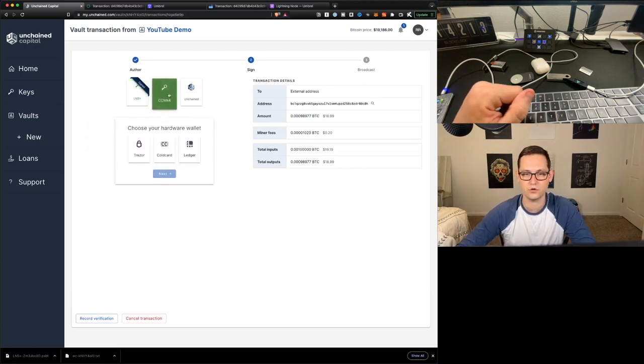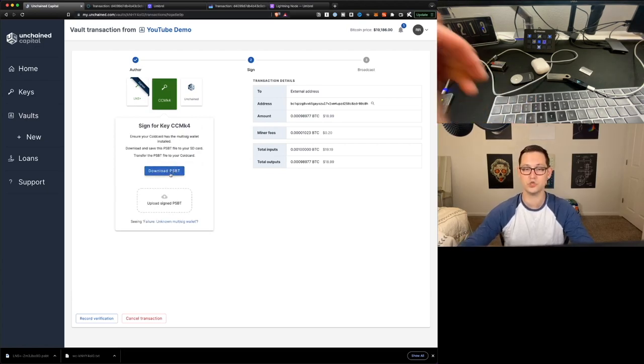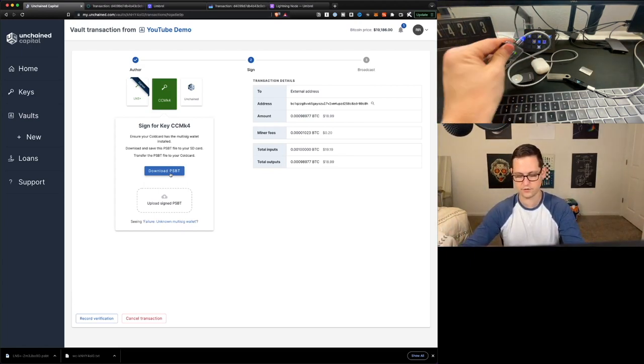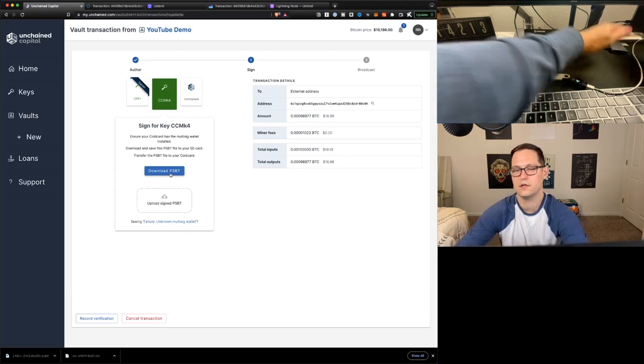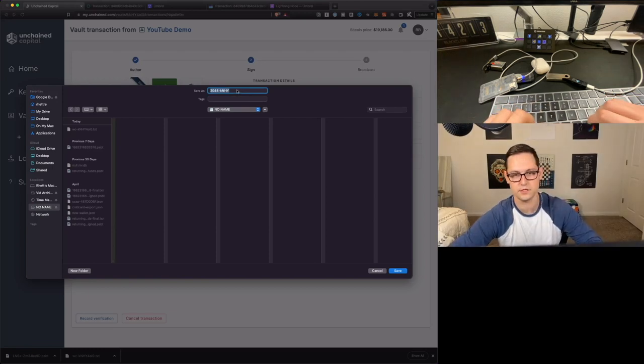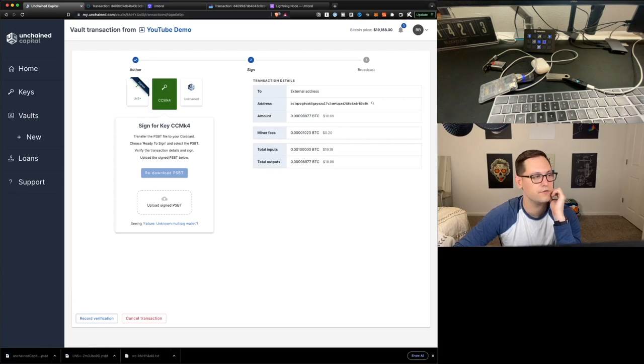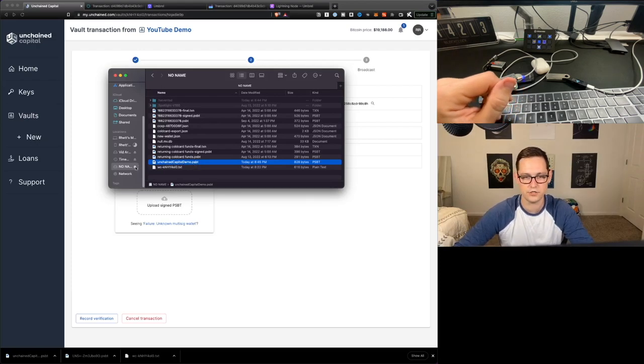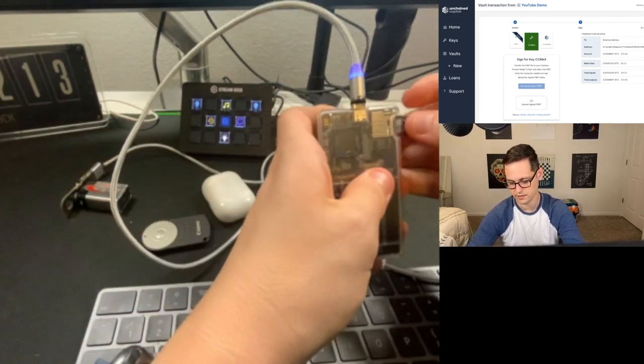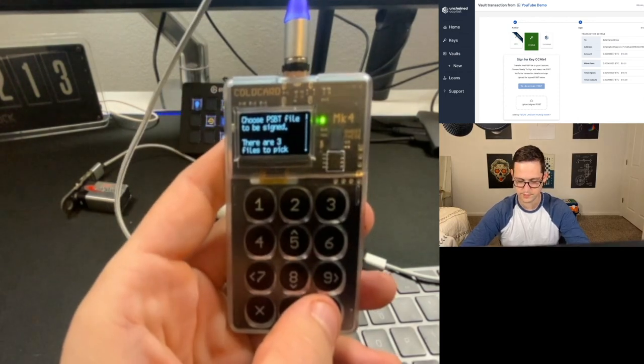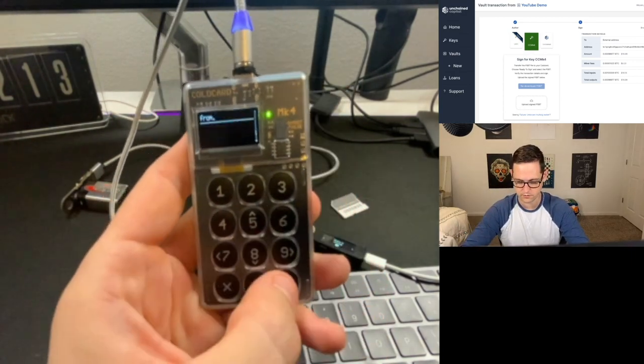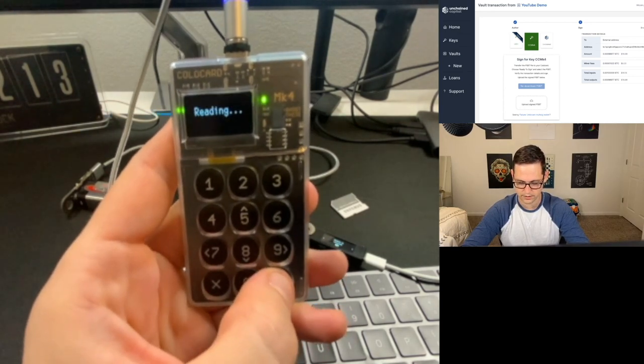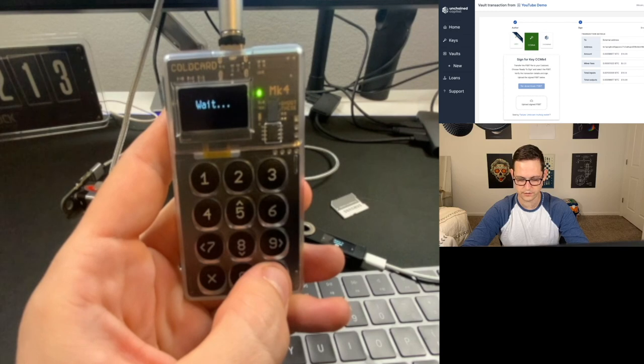And once you sign with one of these keys, you're gonna have the option to download the partially signed Bitcoin transaction from that key. So let's go ahead and save this on our desktop just in case we wanted it for our records. Next, let's go ahead and click on Cold Card Mark IV. So now we have to download our PSBT just to use the Cold Card because it is air-gapped. So let's click on download PSBT. And we have the option to select our SD card here. And let's name this Unchained Capital Demo. So now if we open up Finder, we'll see that in our SD card we have the Unchained Capital Demo partially signed Bitcoin transaction. So let's go ahead and eject our SD card.